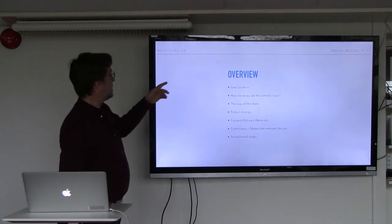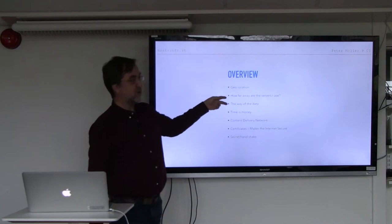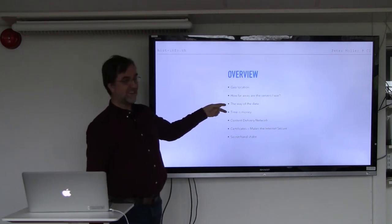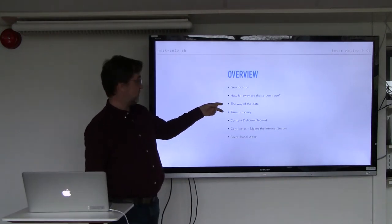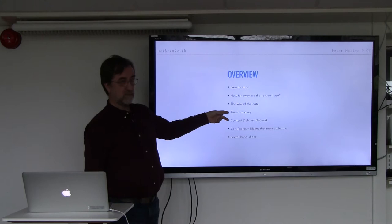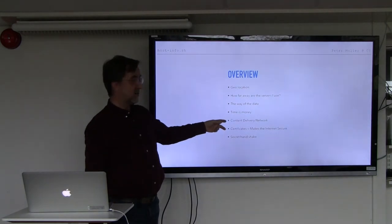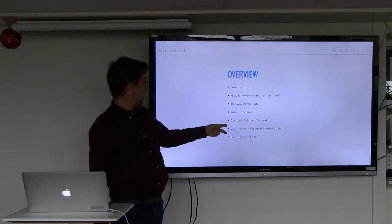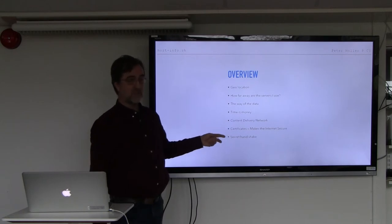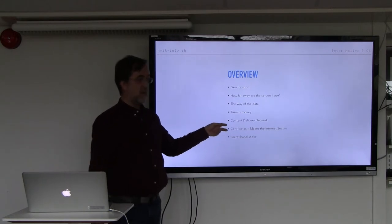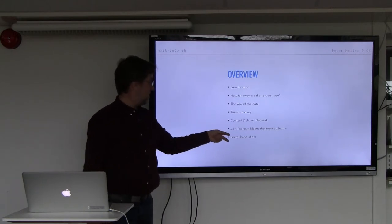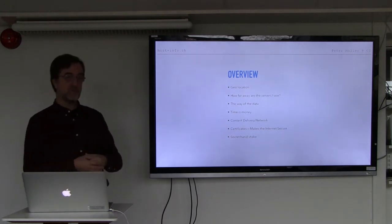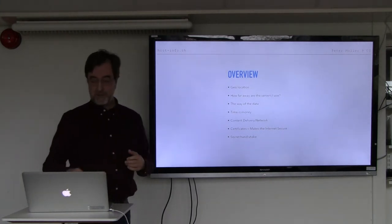So overview. We're going to talk about the geolocation. How far away the servers are. The way of the data, how does it travel. Time is money, but how much money. Content delivery network, I'm going to try to explain that. Certificates, what makes the internet secure. And the important part of the process is called a secret handshake.